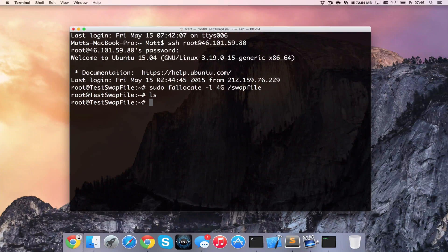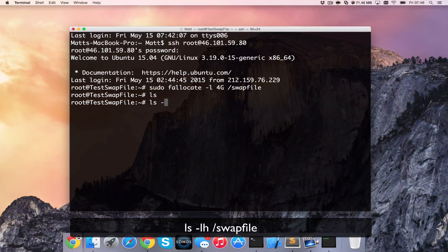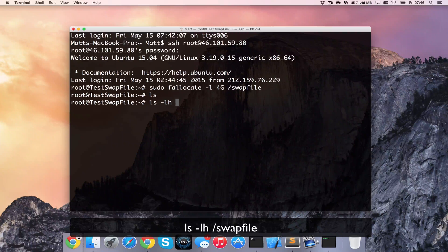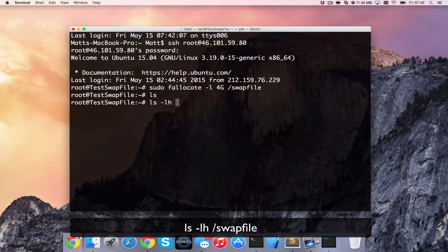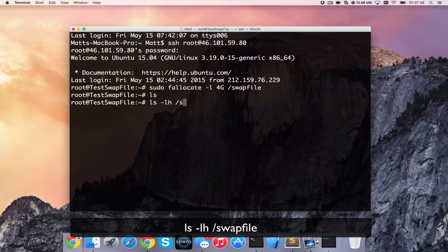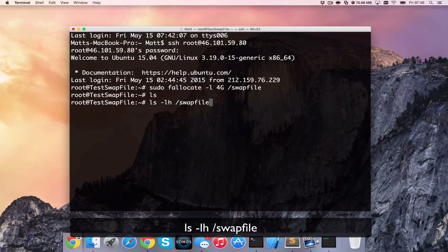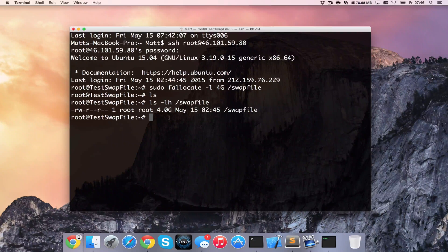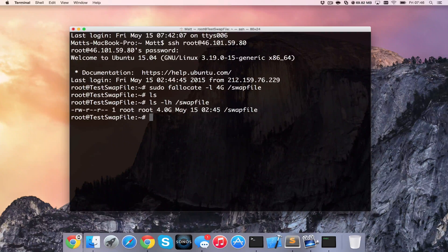And that's going to go ahead and create it, which you should be able to see. So if I do ls -lh /swapfile it should show us the directory that we've reserved. And you can see that we've reserved 4GB here.